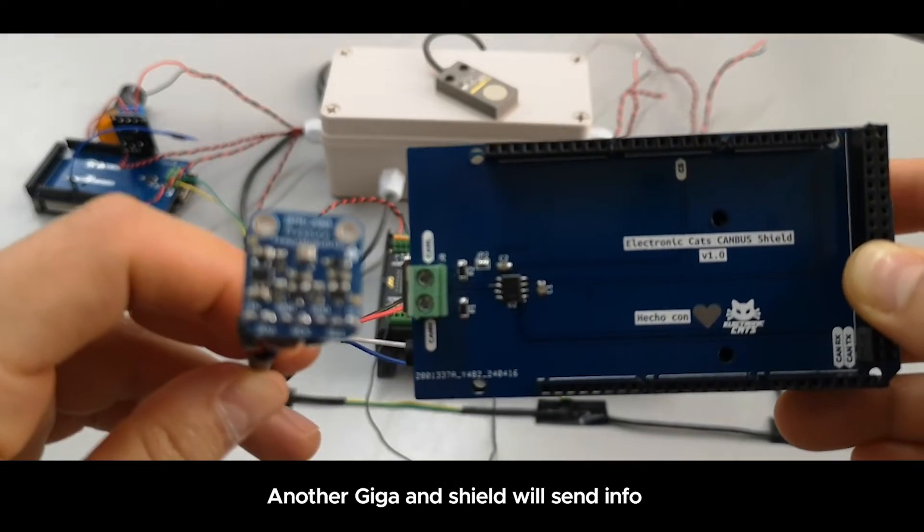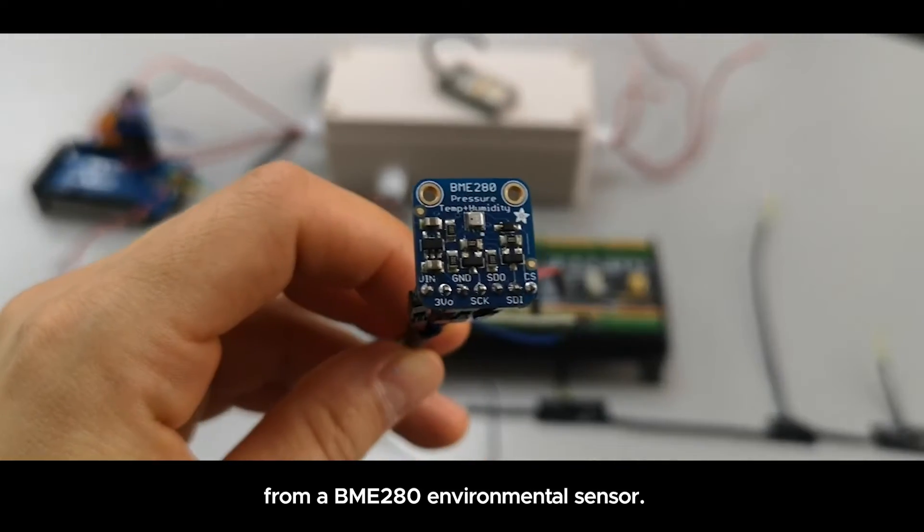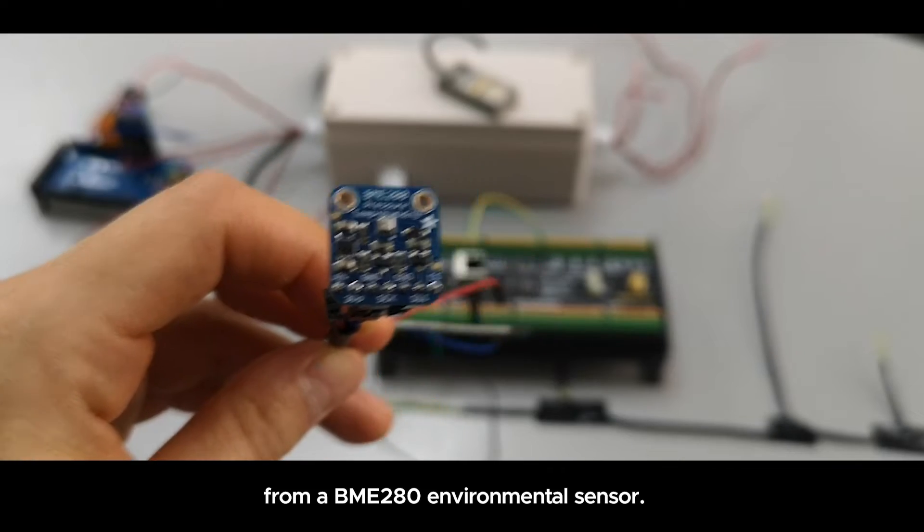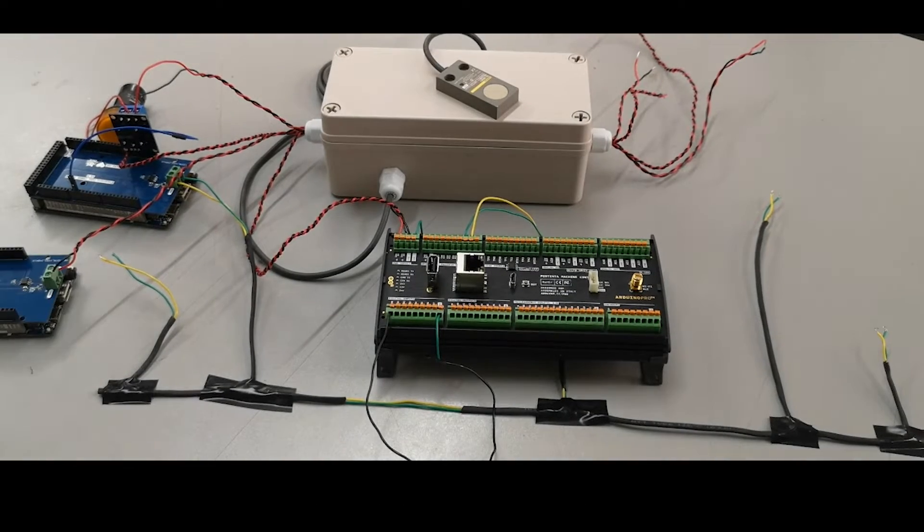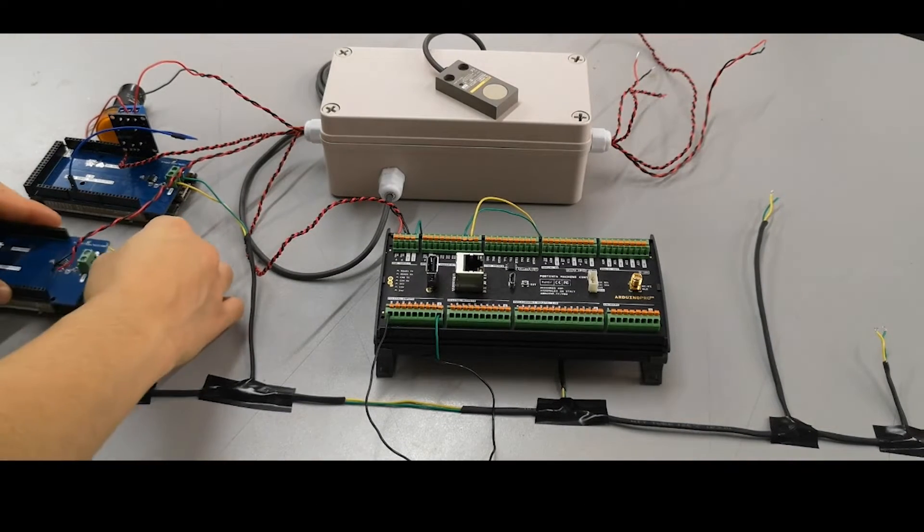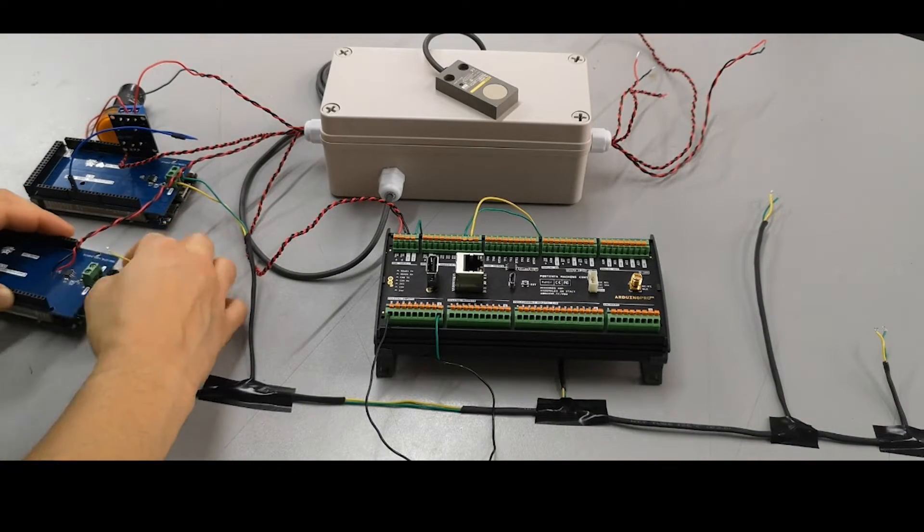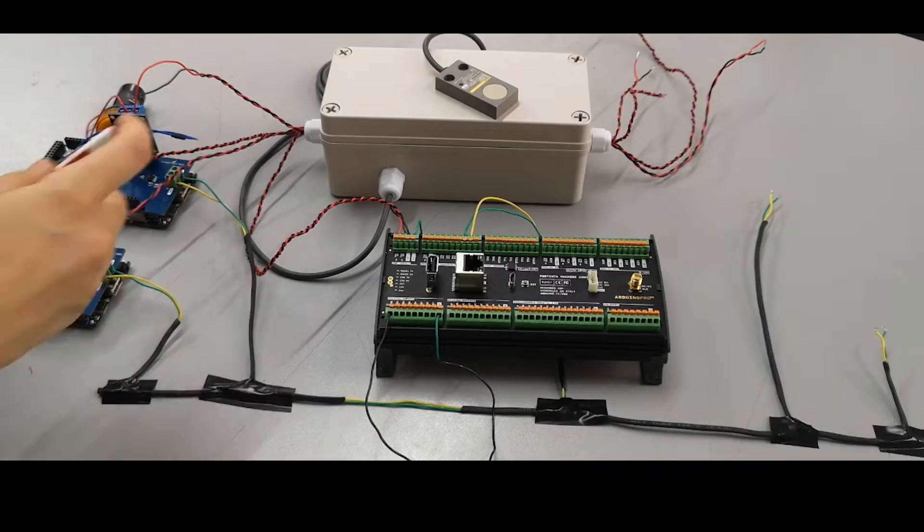We are using a second Giga board with an environmental sensor, also connected to the CAN bus network.